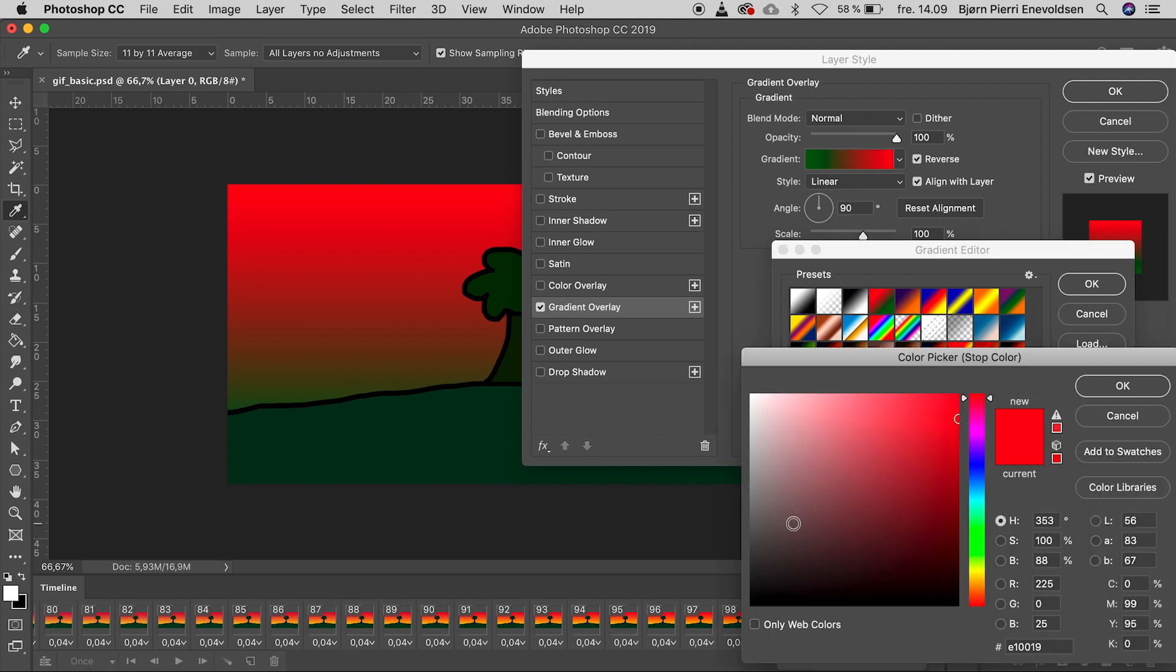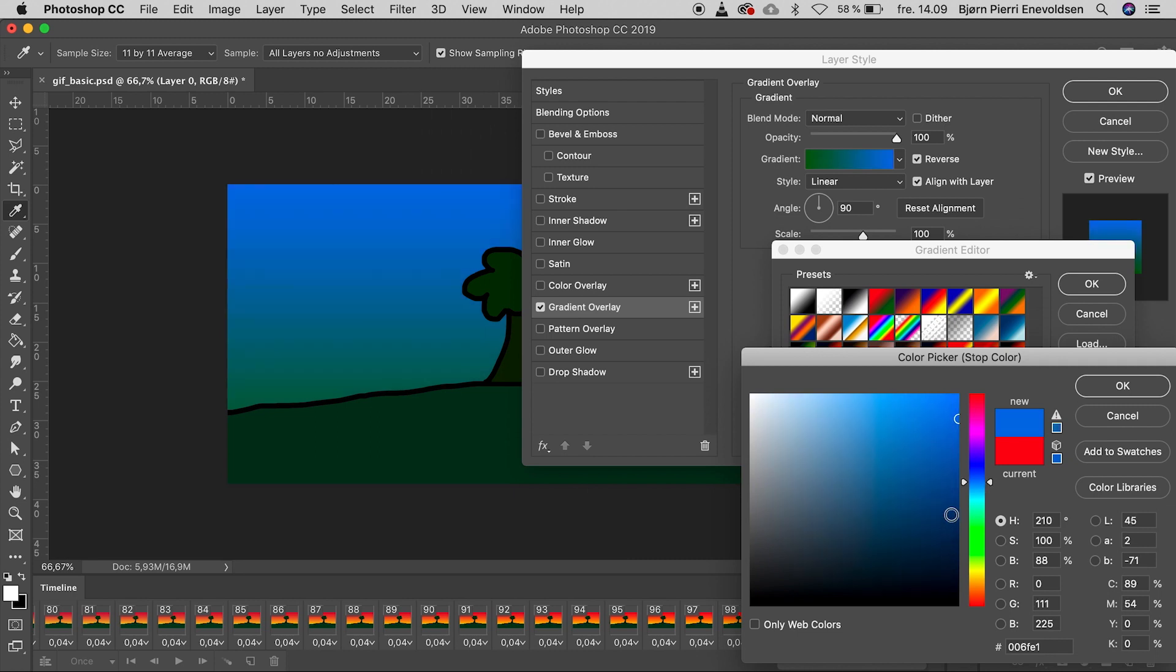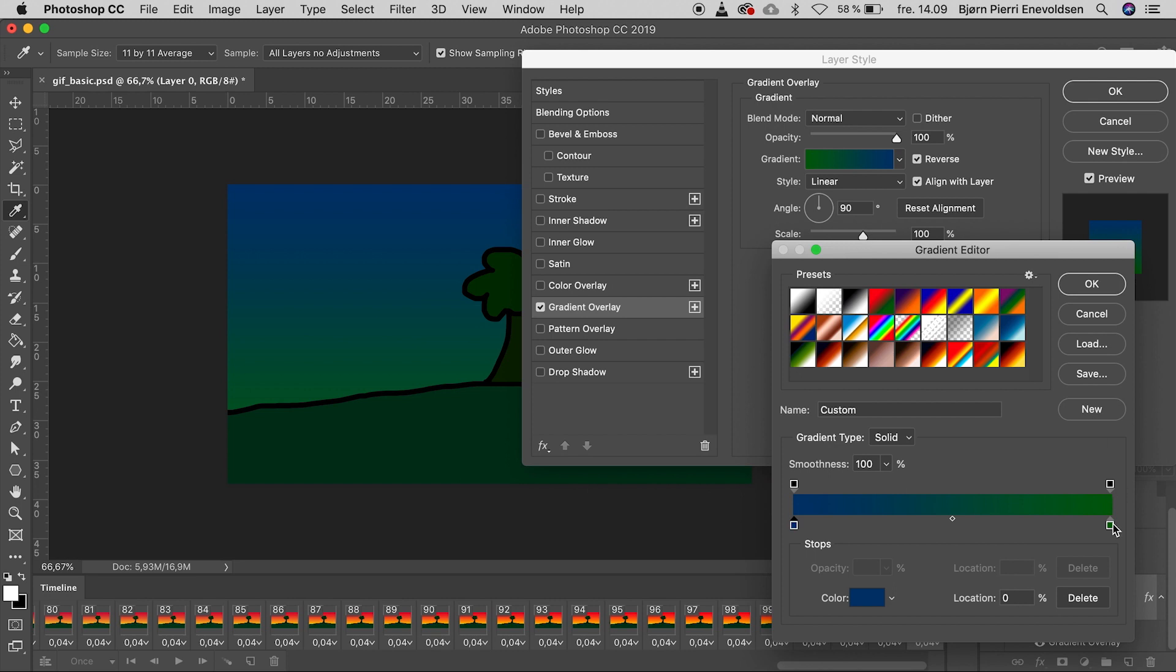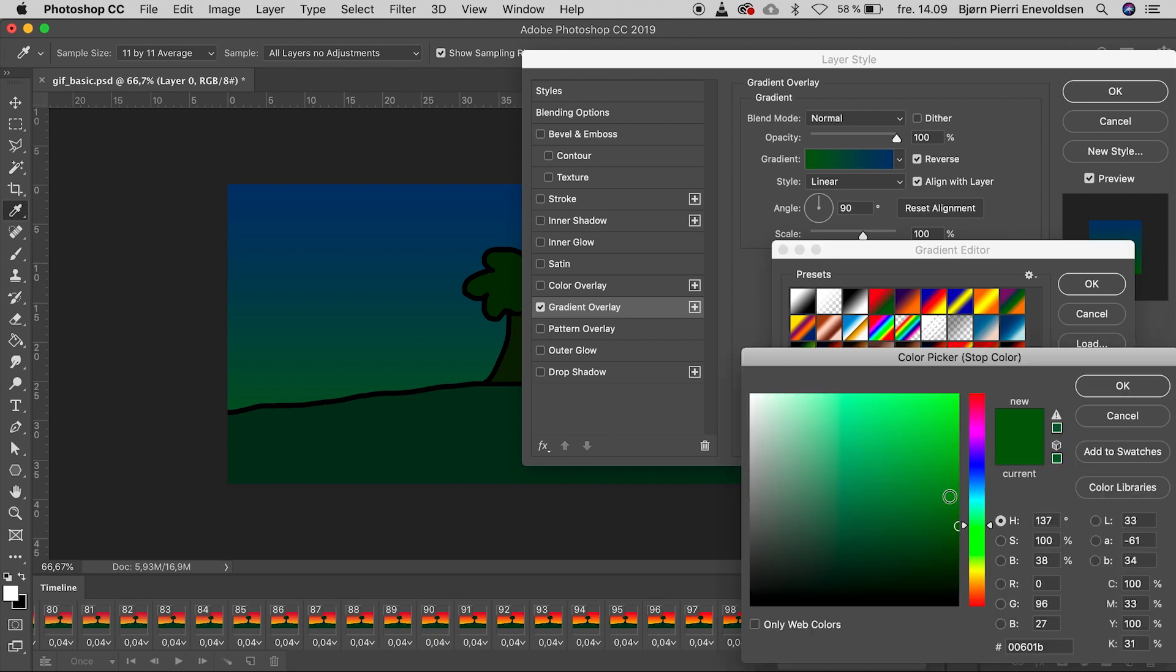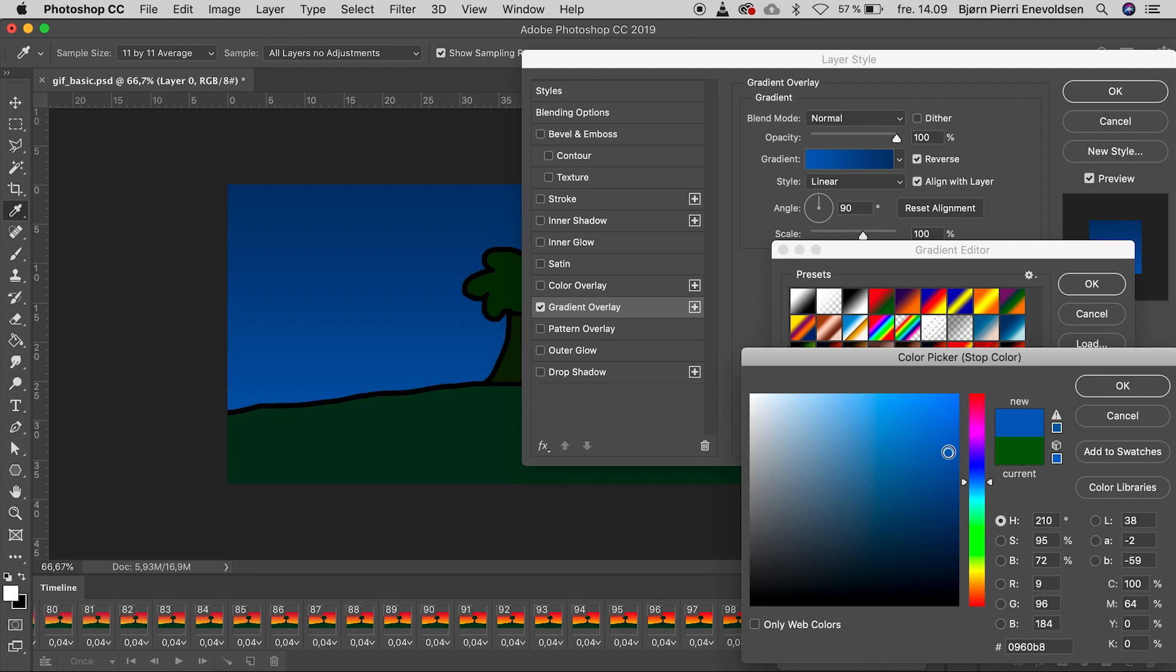This time let's choose some blue colors. Like that. A dark blue. And a lighter blue for the horizon.